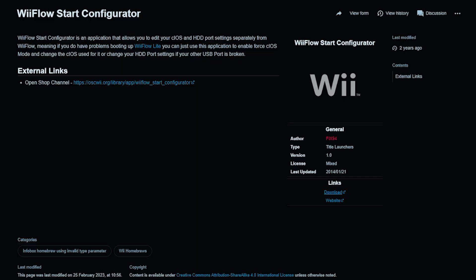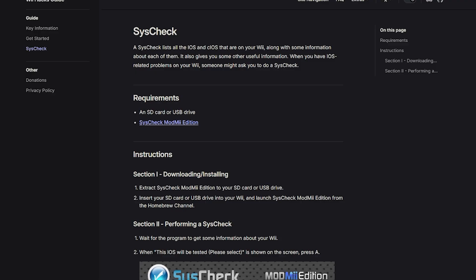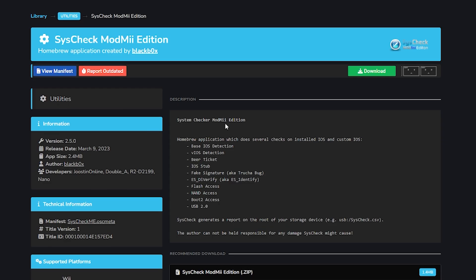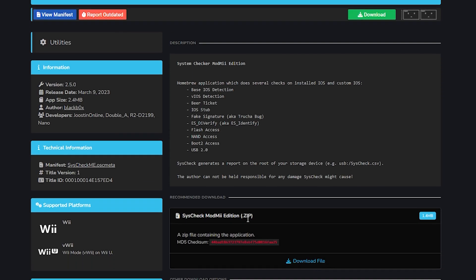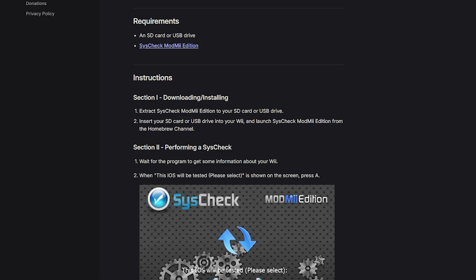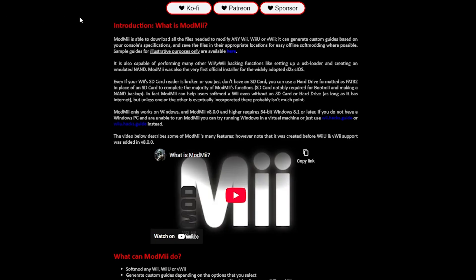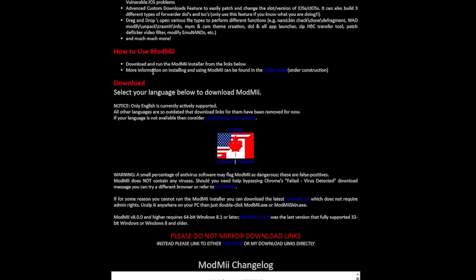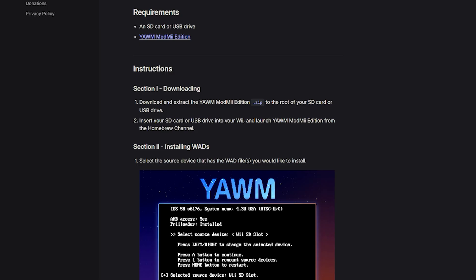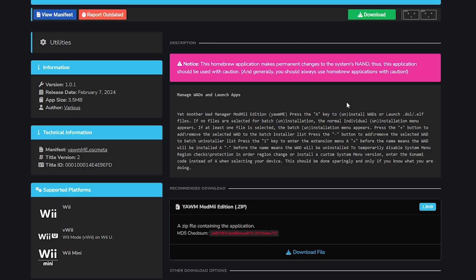Let's go ahead and click this and go to download for the zip file. Next up will be ModMii — we scroll down to the bottom and click the English installer. And then lastly a WAD Manager. Most of you might already have one, but if you don't you can grab one now. I'm just going to grab the ModMii edition.